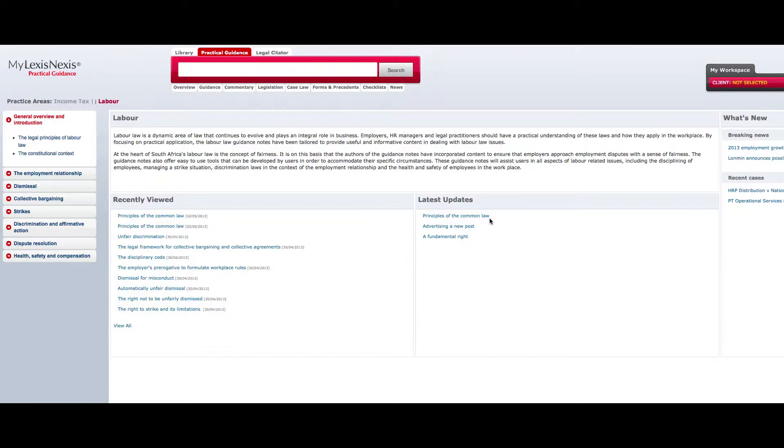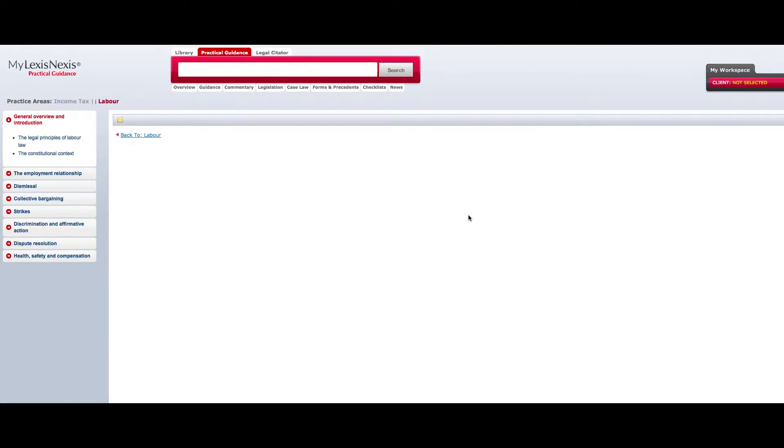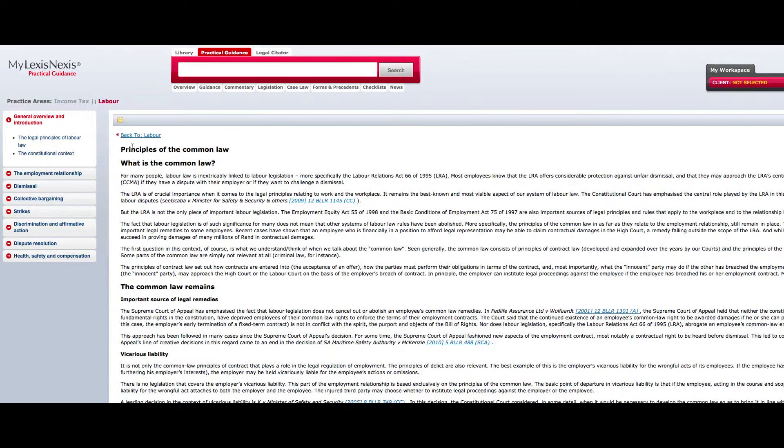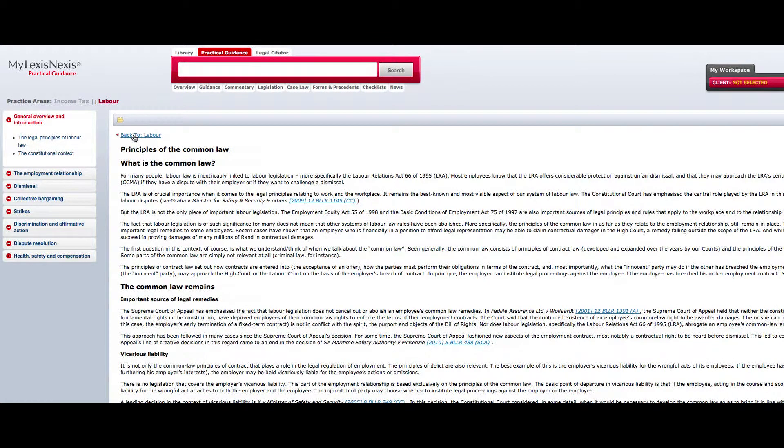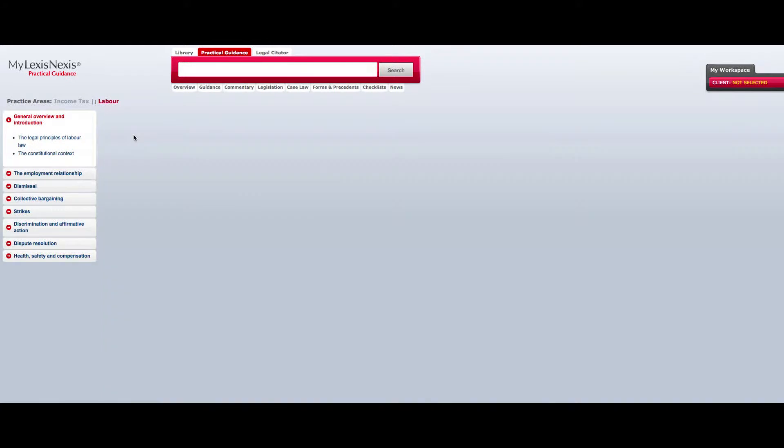In order to view the content within the document, simply click your mouse over the document name. You will be navigated to the document within the guidance material.